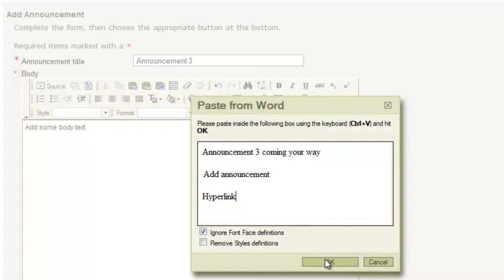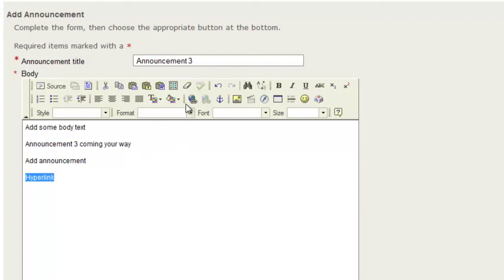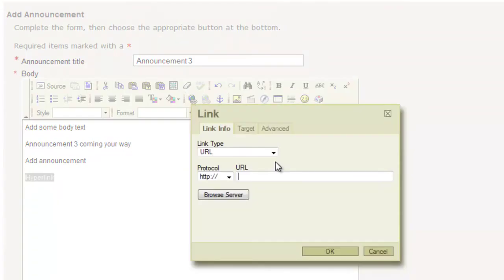So if you click OK, that shows up in your text box, and also you have the option to make a hyperlink. If you highlight the text and click Insert slash Edit Link, you can create a link for a URL, your email, or a link within the text.